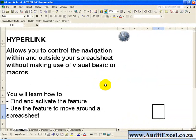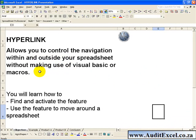The Hyperlink feature allows you to control the navigation within and outside your spreadsheet without making use of Visual Basic or Macros to generate buttons that will take you where you want to go. In this segment you will learn how to activate the feature and use it to move around a spreadsheet.